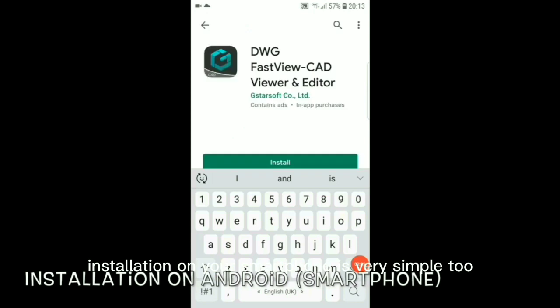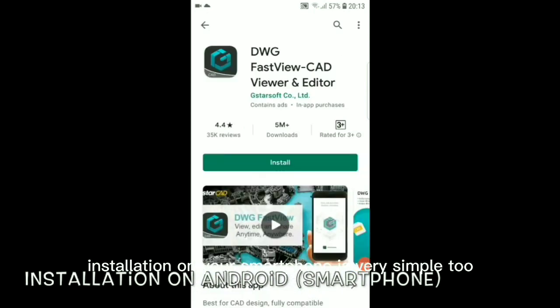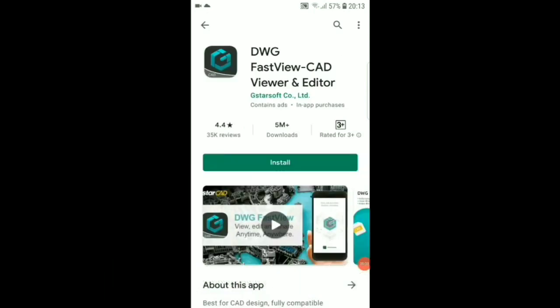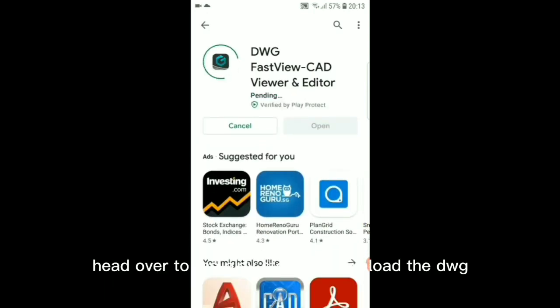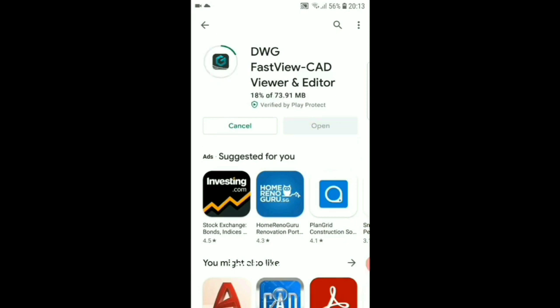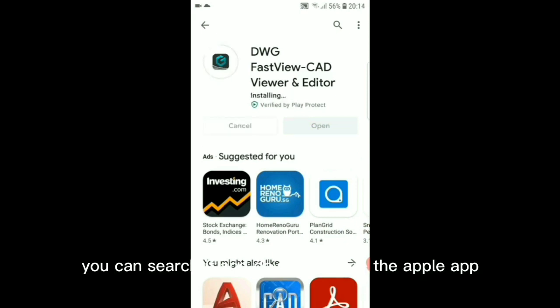Installation on your smartphone is very simple too. For Android, head over to the Play Store to download the DWG FastView app. If you are using iOS, you can search it and download it on the Apple App Store.